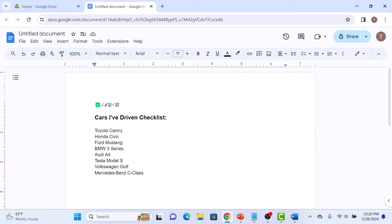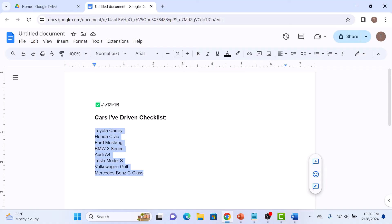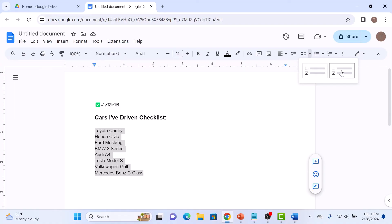Now if you want to create an interactive checklist, then first select the list. And then click on the drop down next to the checklist icon. So click on it. Choose your checkbox style. We are going to select the simple one.